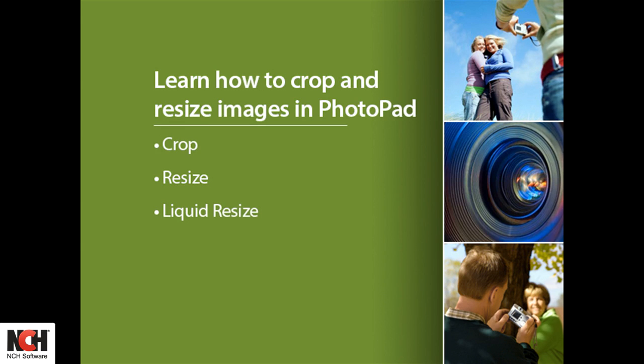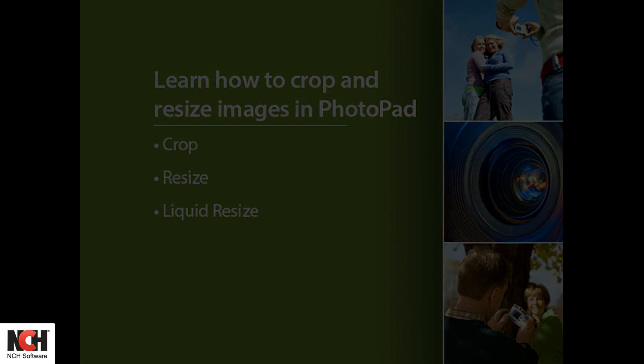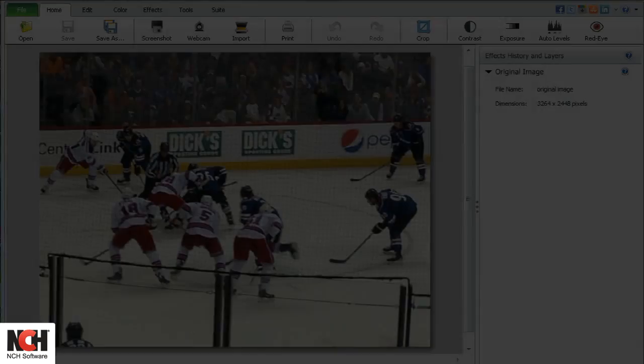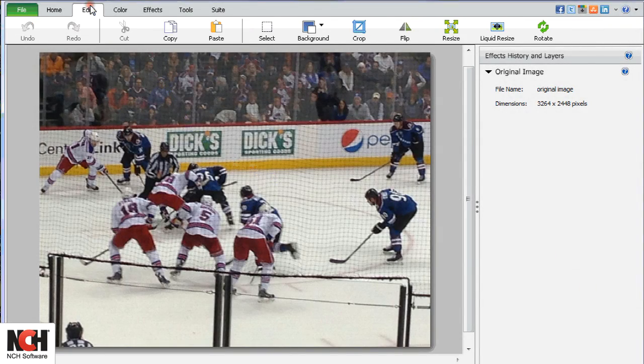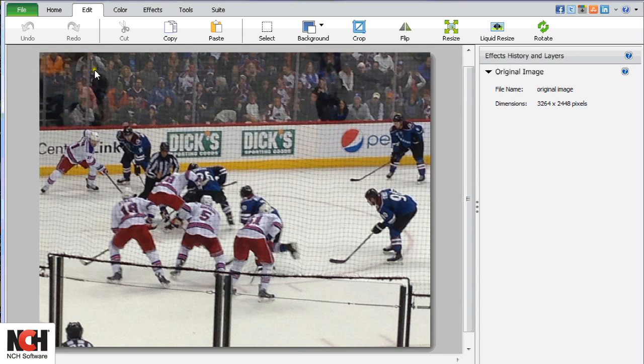Often times, that perfect photo you took needs to be cropped or resized when it's time to actually use it. With the click of a few buttons on the Edit tab of PhotoPad, your perfect image will truly be perfect.